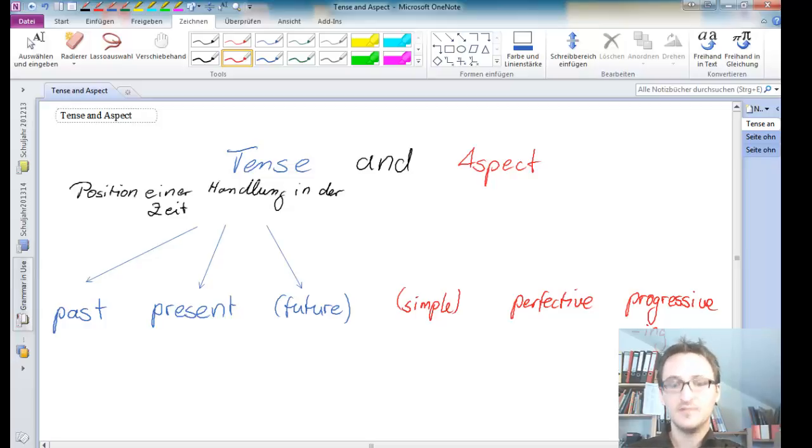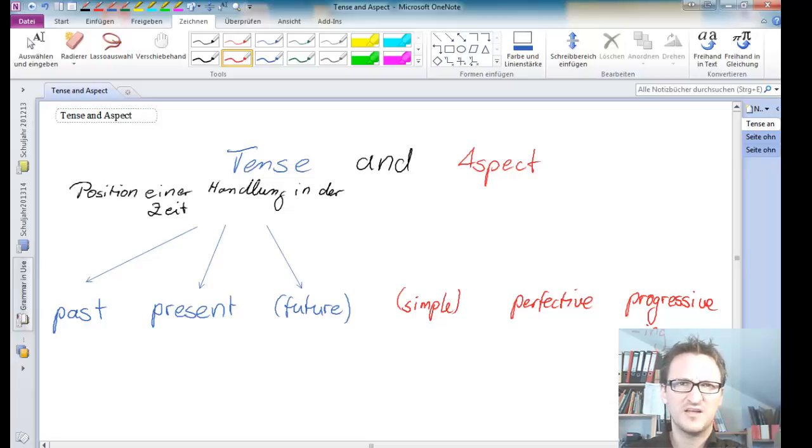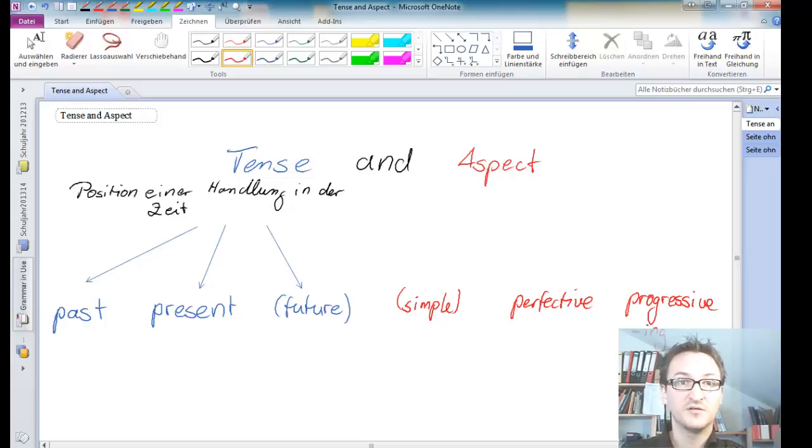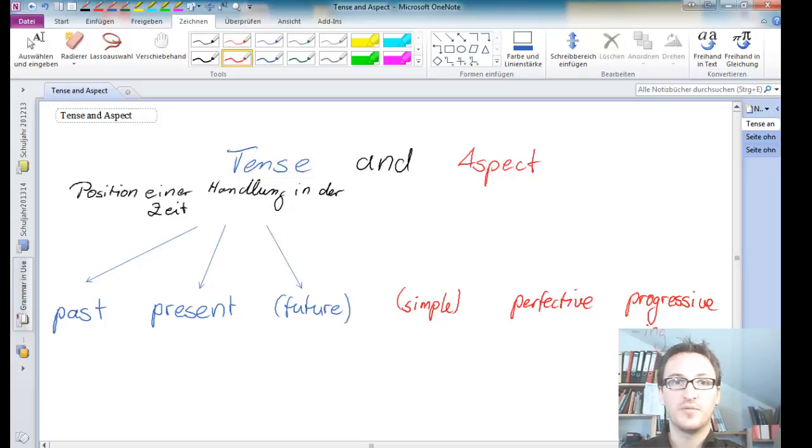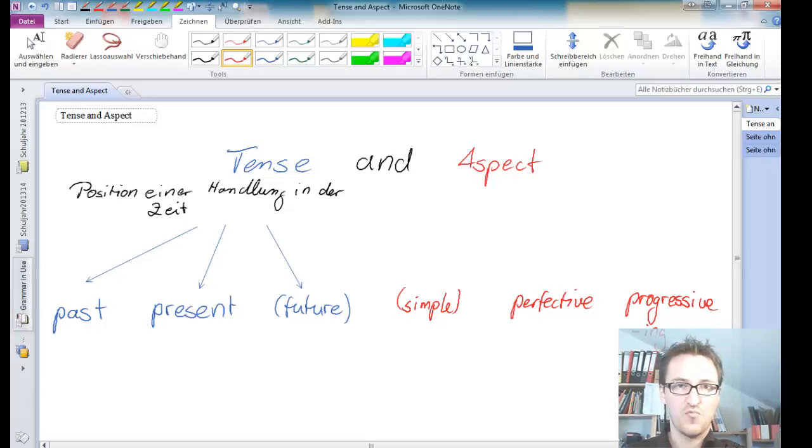And the simple aspect is really very simple because you can't really recognize it. It's not really special. We've heard about the simple present, I go to school, the simple past, I went to school and so on. So there is not a lot connected to it.